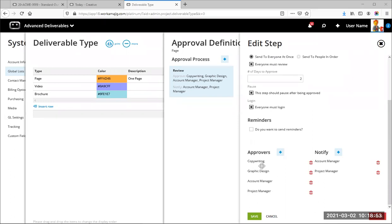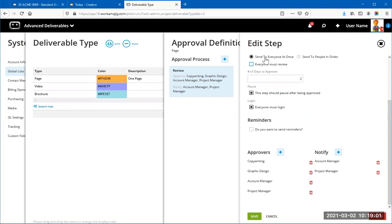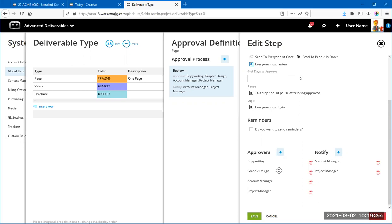The 'Everyone Must Review' option interacts with the send order. With 'Send to Everyone at Once' and 'Everyone Must Review' checked, if three of four approvers approve but the fourth never responds, the round will never complete — though you can manually skip that person if needed. If 'Send to People in Order' is chosen without 'Everyone Must Review,' and the first person rejects it, the remaining three never see it until the first person approves.